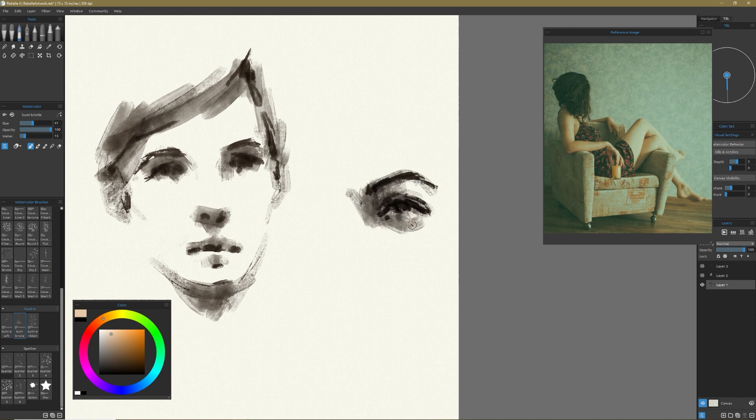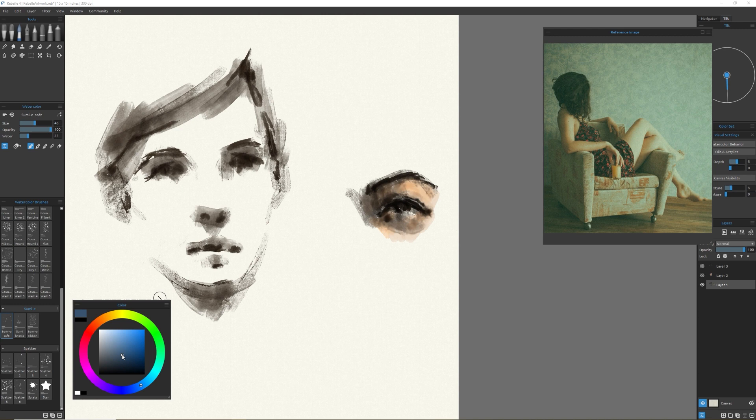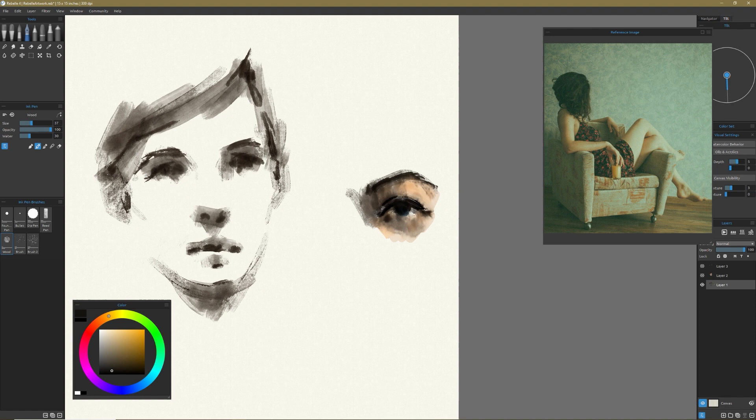The fluid dynamics work in real time. So as you make a stroke, things expand out based on the amount of water that you have in your brush. They blend. Even something that you've put down in a dry brush fashion has the ability for those edges to soften as you lay in more color.